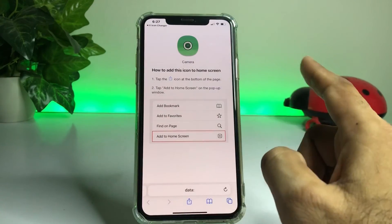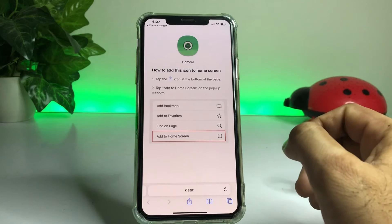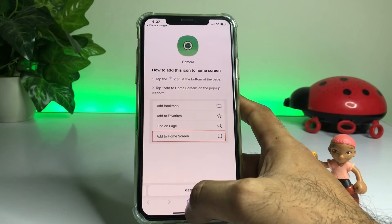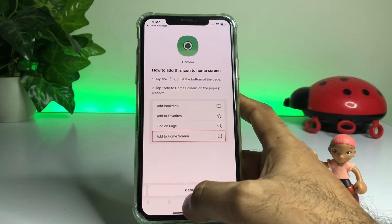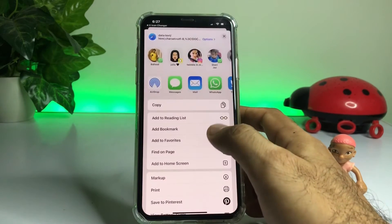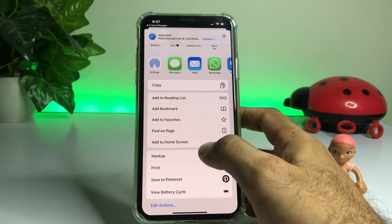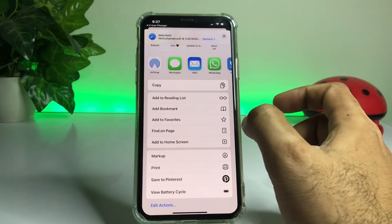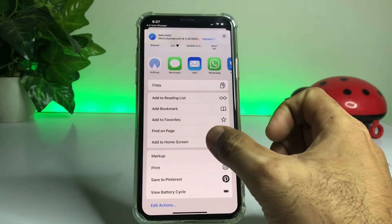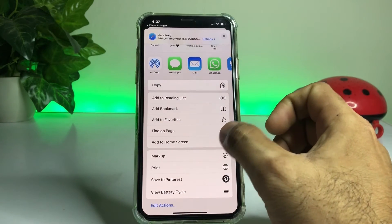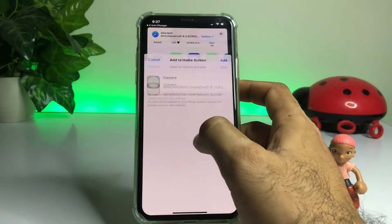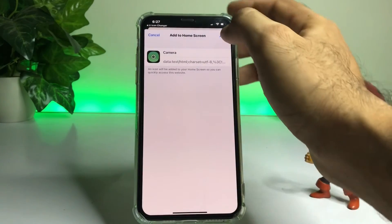Now you can see on screen — if you want to add it to the home screen, just tap on that icon and scroll down. Here you can see on screen 'Add to Home Screen' — just tap on that icon.